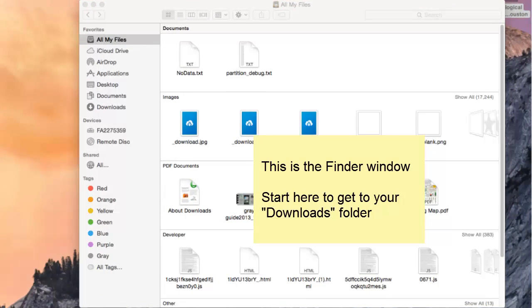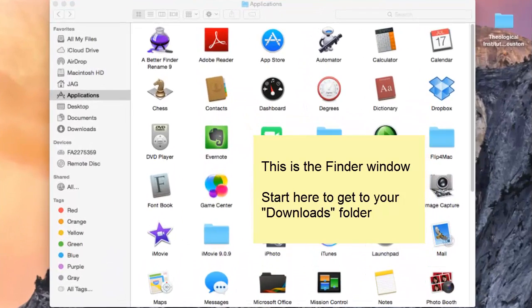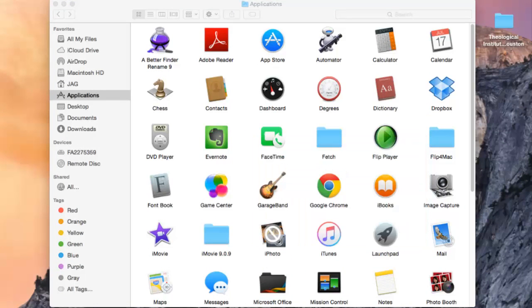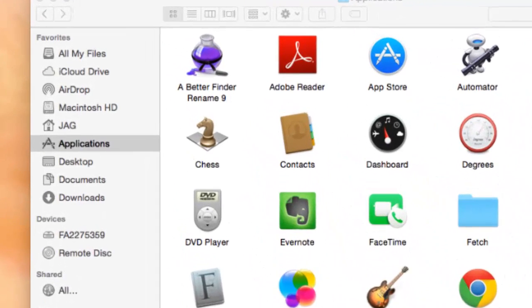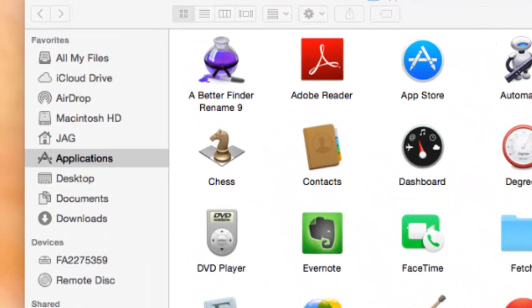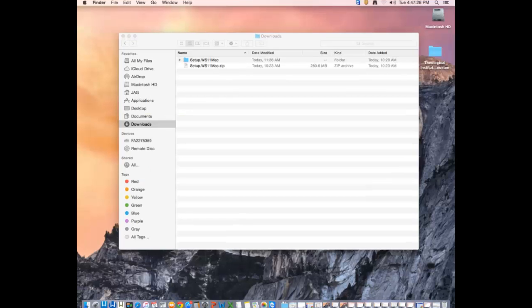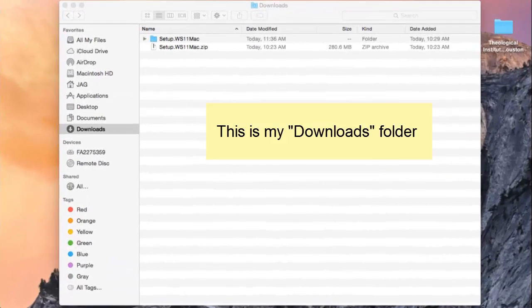Or it could look like this. Whatever it looks like, when you open your Finder window, look in the left-hand column for the word Downloads and click on it. You should get a Finder window that looks something like this.